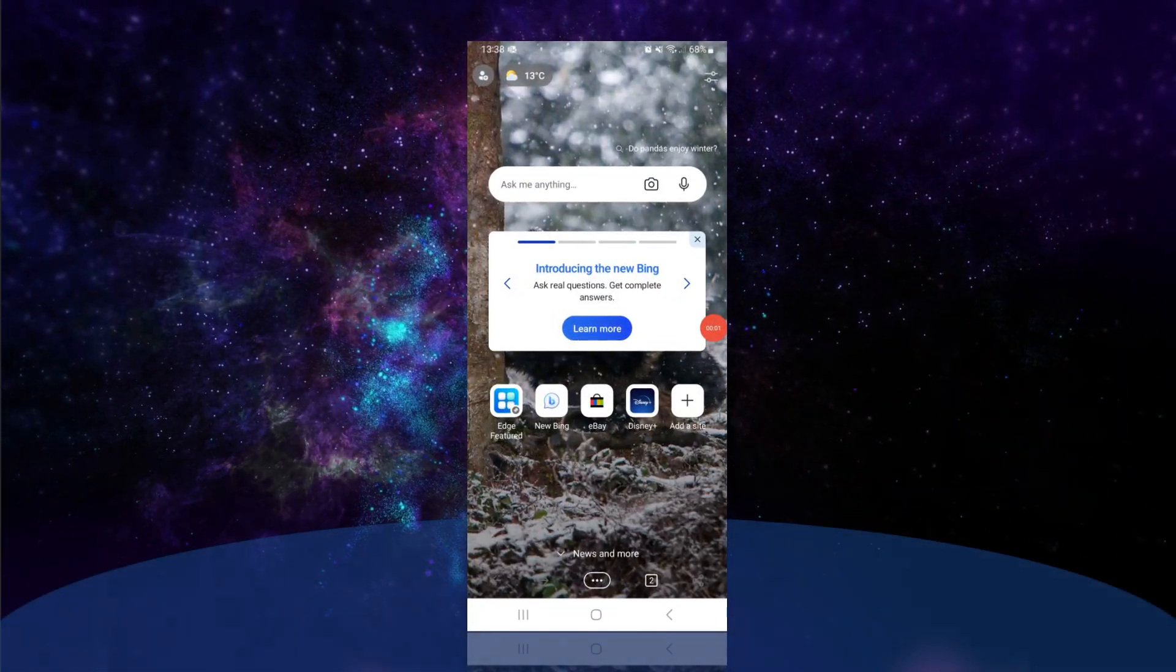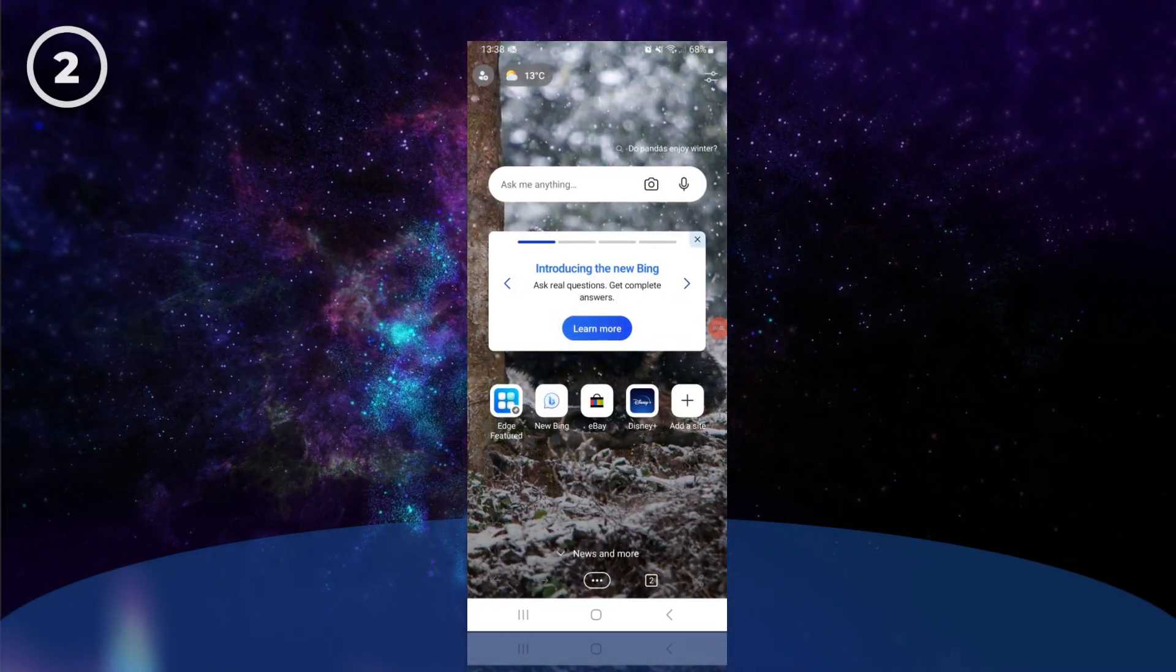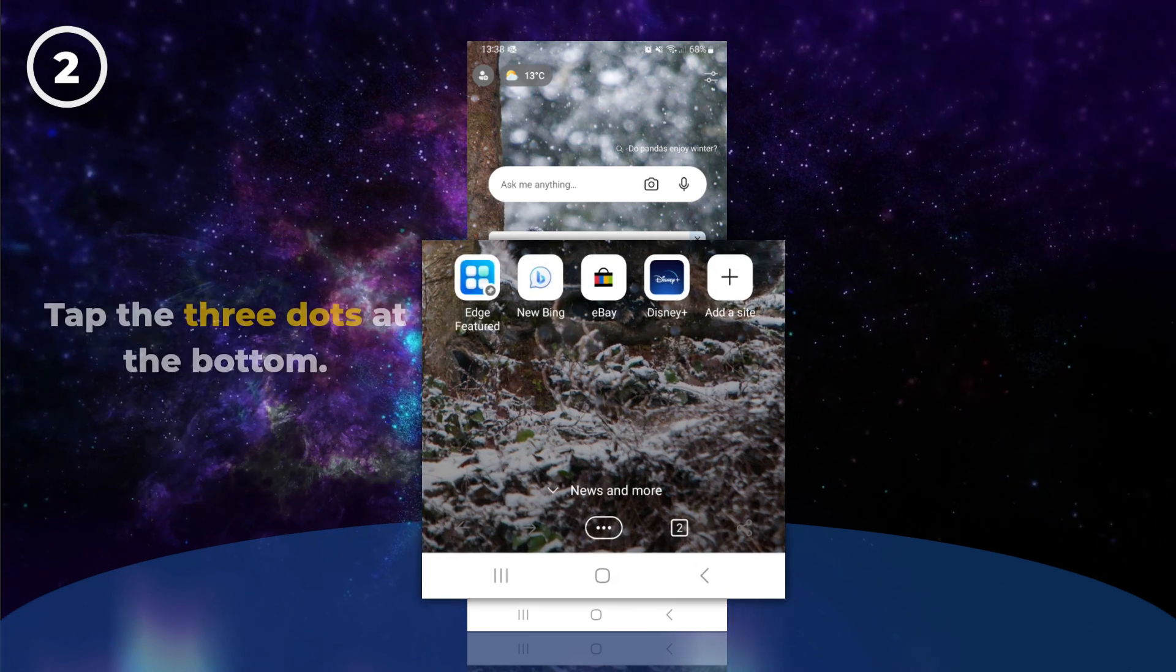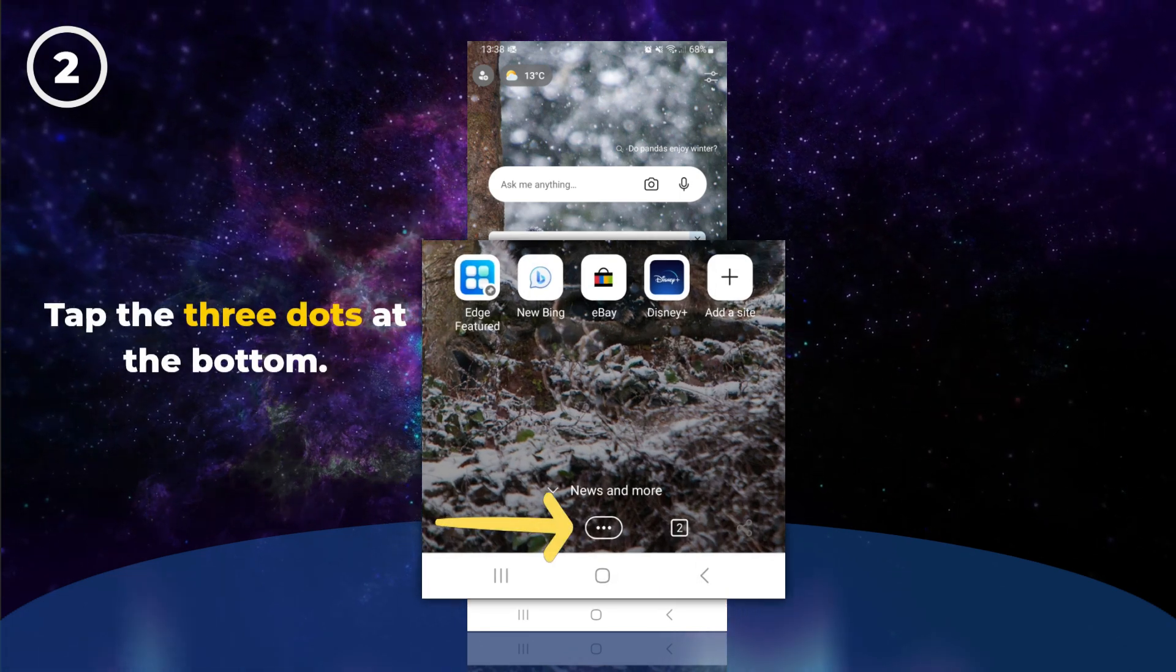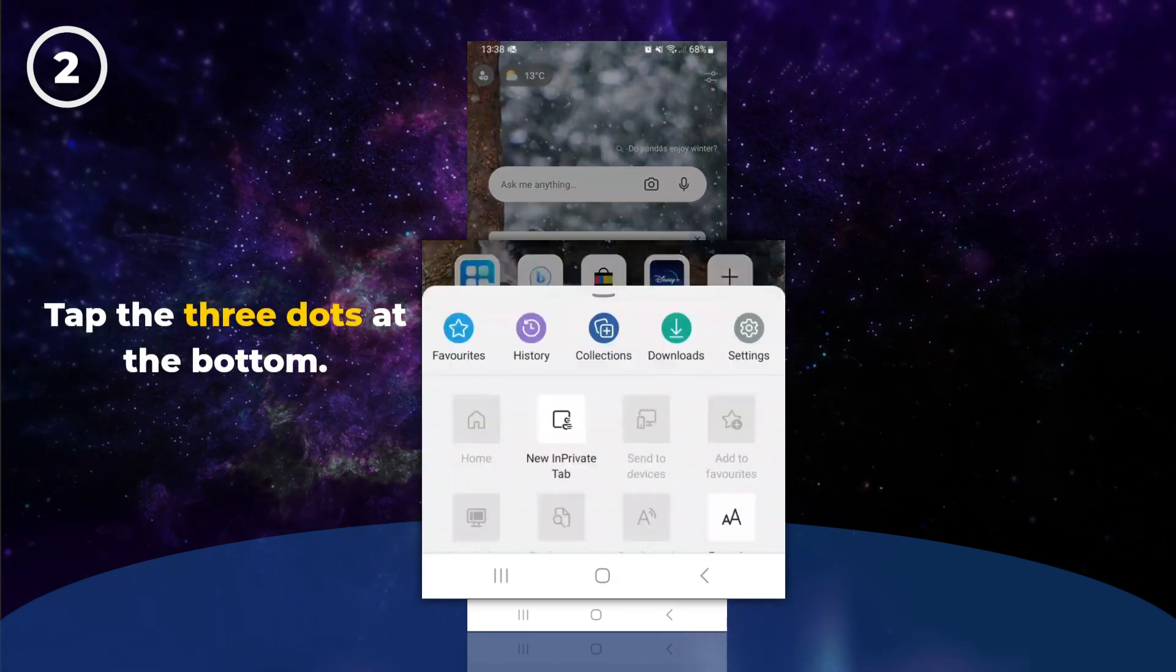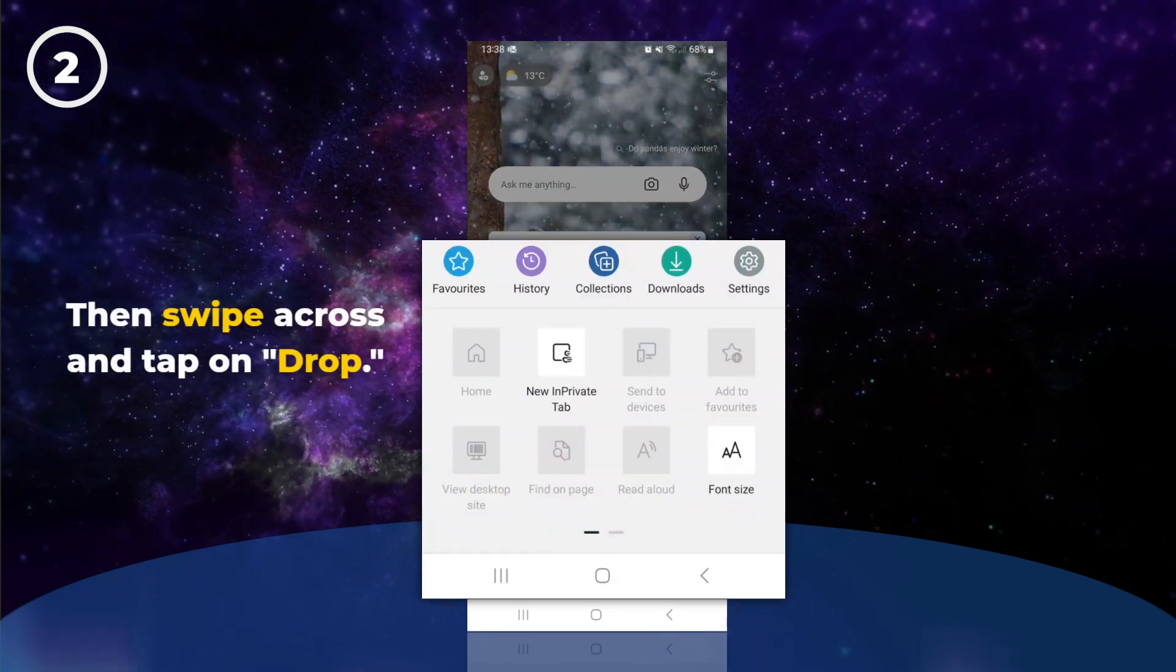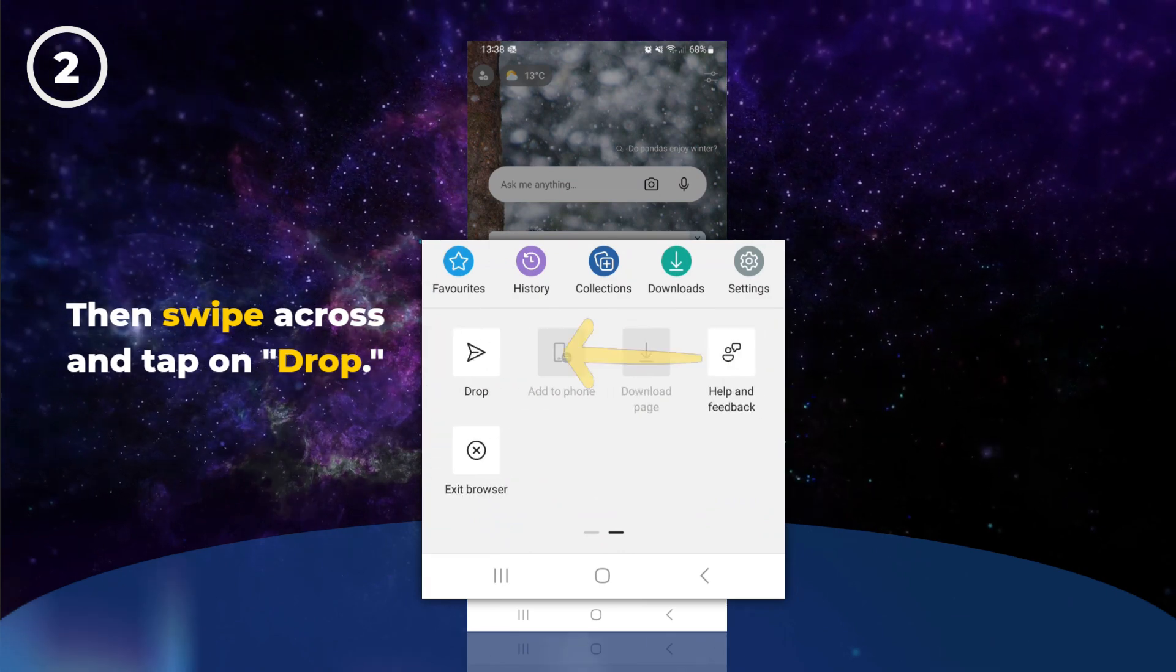To use Drop on your phone, make sure you have the latest version of Microsoft Edge. Start by tapping the three dots at the bottom. Then swipe across and tap on Drop.